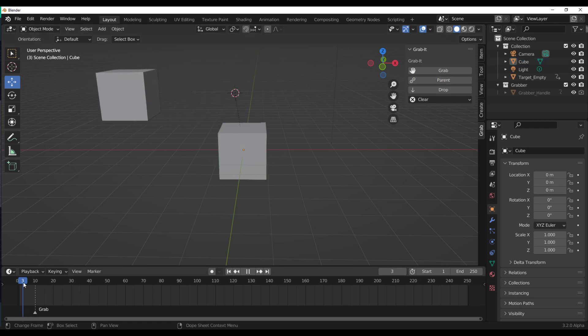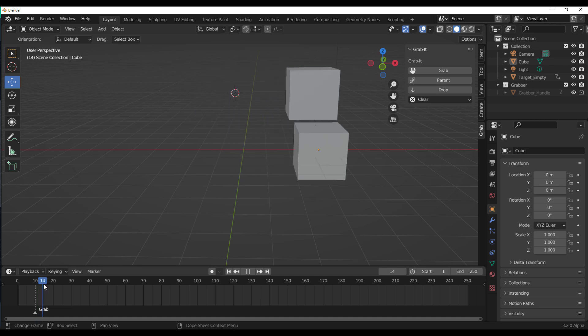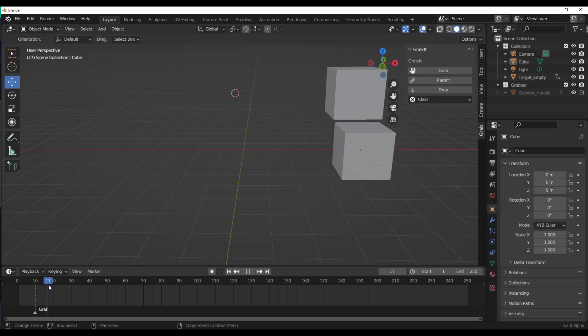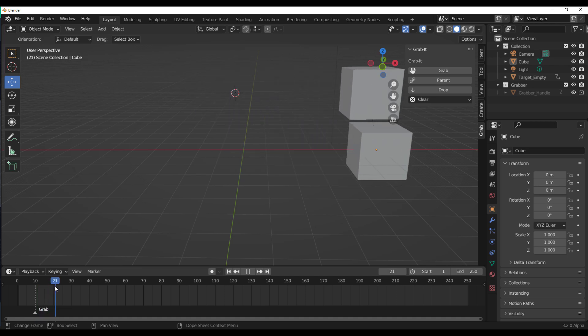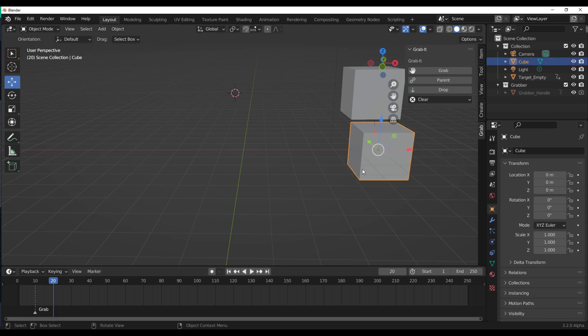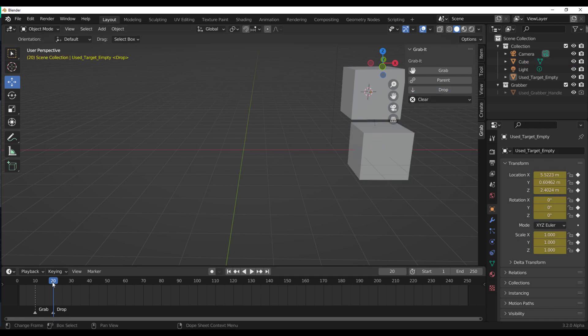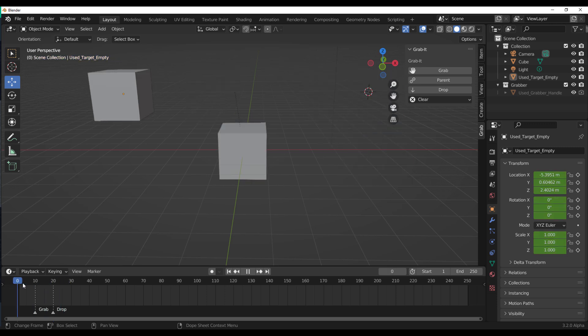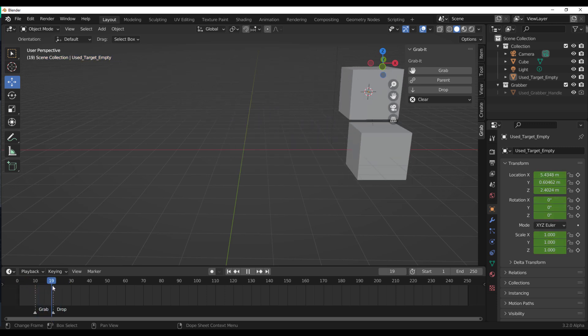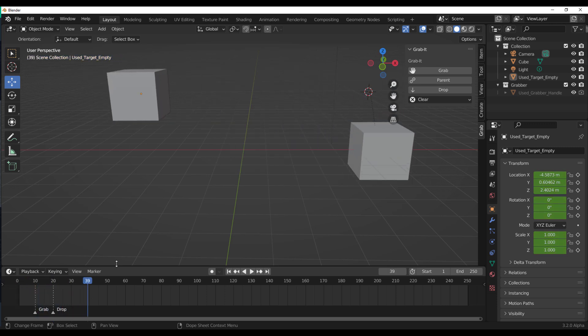Once we have that ready, you'll see that from this point nothing happens, but from here it picks it up and it drops it. Once we get to the point where we want this to drop, select the object and click on the word drop. You can see that it picks it, drops it and goes back. Pretty easy.